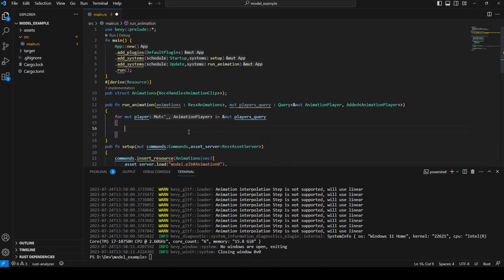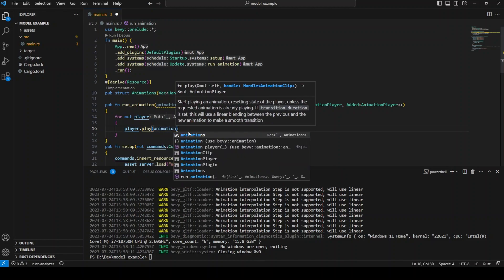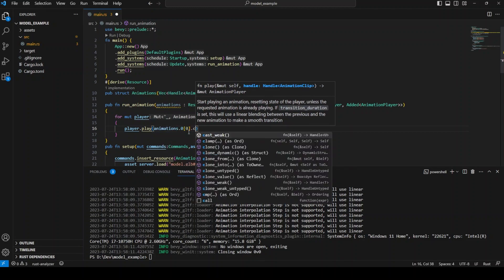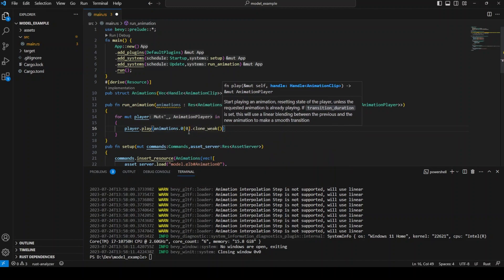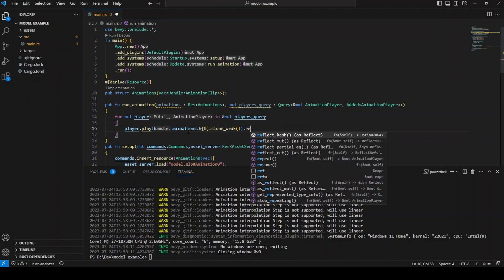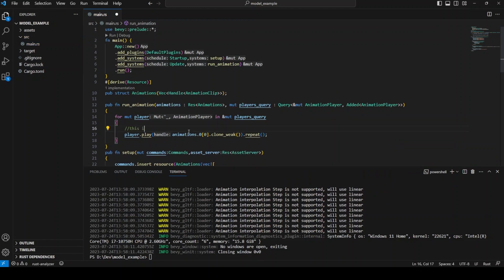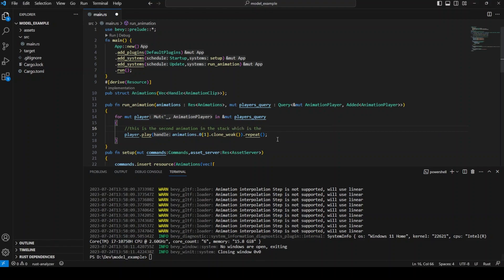When you have multiple entities which have the same animation but need to be played differently, you will need to implement something that links the animation player to an entity. For now we only have one animation player so we do not need to worry about that. In case you run into this issue, I linked a post in the description which can help you out with this issue.